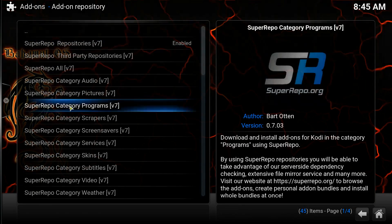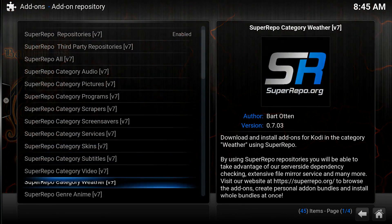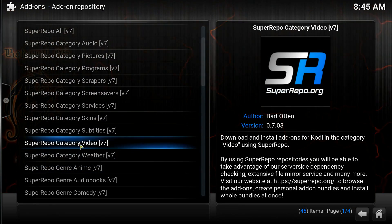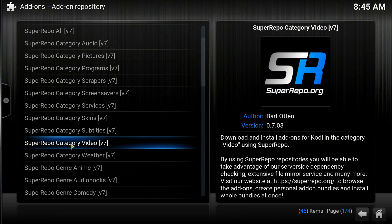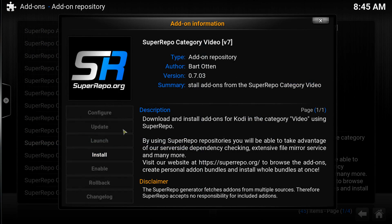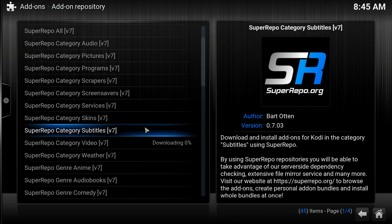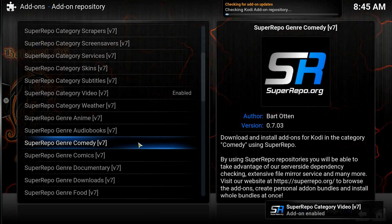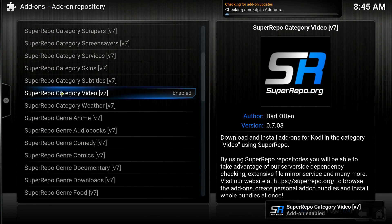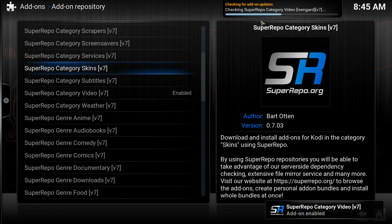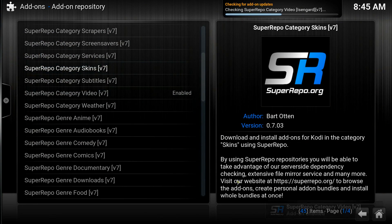Click on the Add-on Repository, then come down to Video — Super Repo category Video — and click on that, then click Install. We're going to go ahead and install this particular category of add-ons. Now that it's done, we can jump back out.